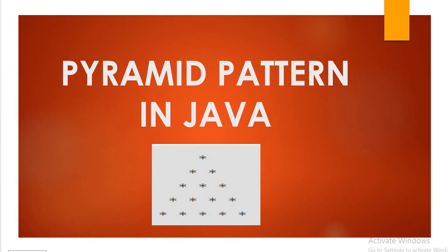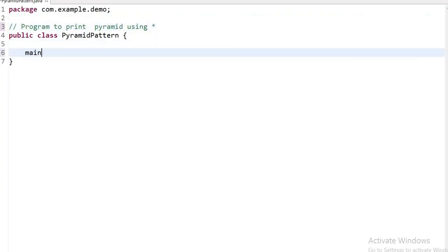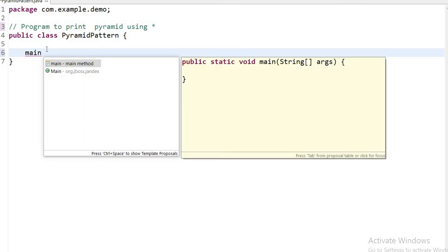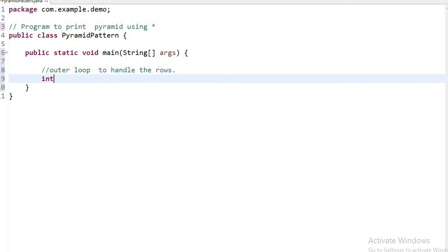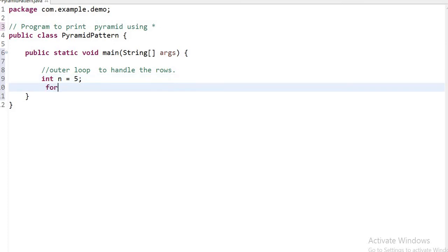Let's write the same code in Eclipse. First I declare the main method. Inside the main method I declare the outer loop to handle the number of rows. I declare int n equal to five, then write the outer for loop starting from zero and going up to n to print five rows.